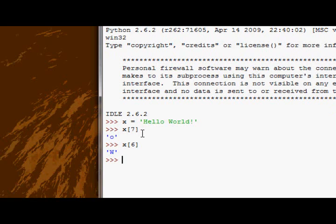Now, another cool thing about indexing is you can index minus numbers. Which means if you don't know the length of your string or your sequence, but you want to find the last character, you can do that. Well, you can't do that with indexes alone, but you can find the second to last character with indexes alone.